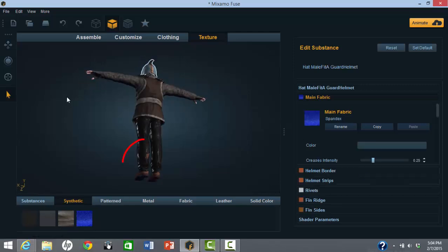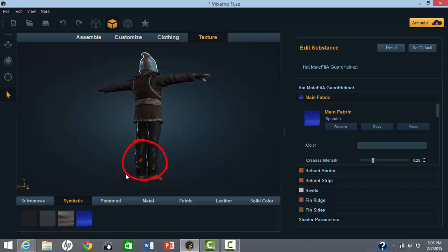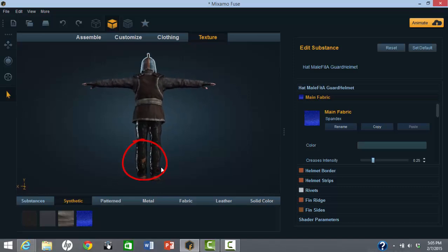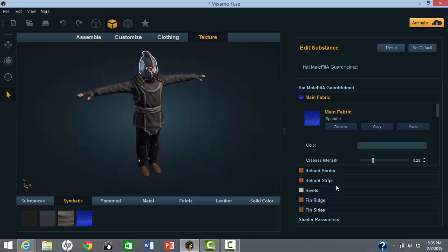You can also change any of the textures for even more variety. Notice the boot is showing through the pants in one place. So that is a small flaw, but not a major problem.